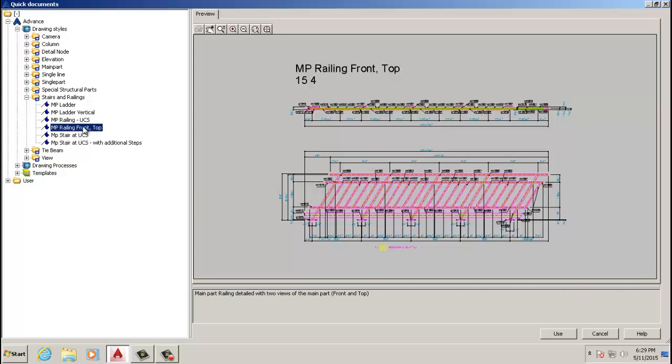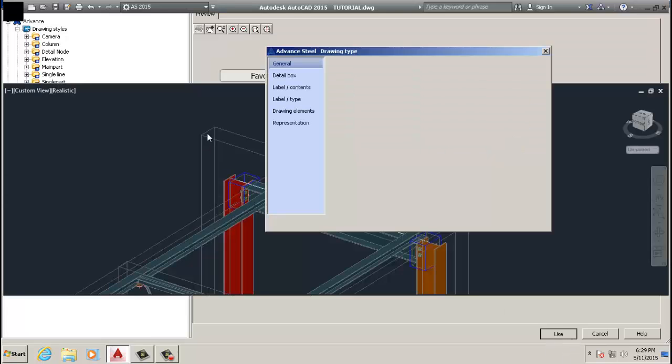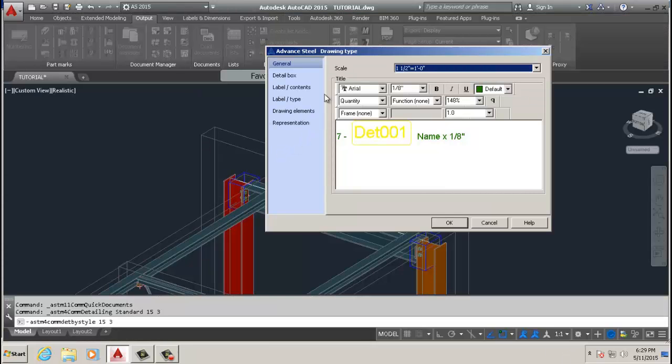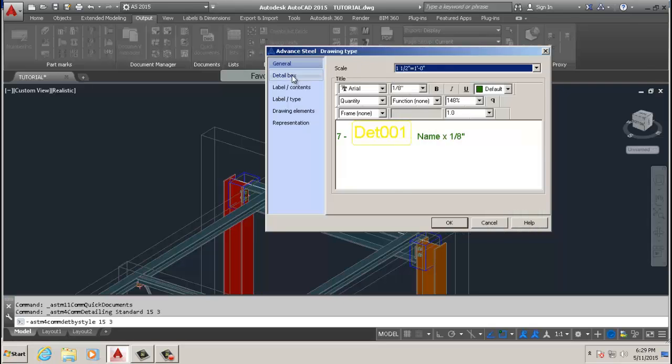You can choose this one which gives you the side and top view, but for this demonstration we're just going to use that. And again, in here, maybe we'll change the scale to... I'll leave that scale, see how it turns out.